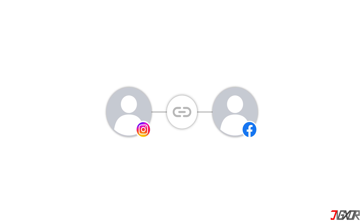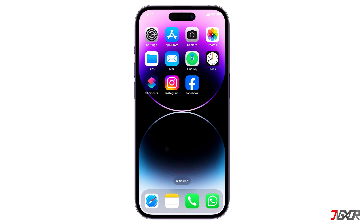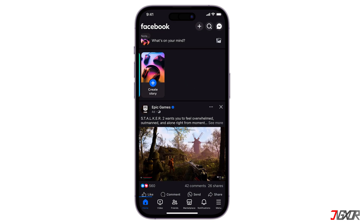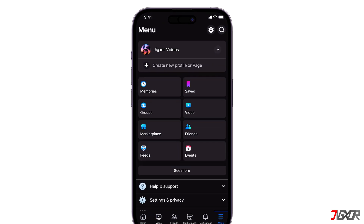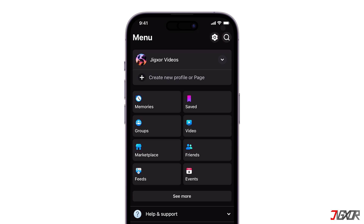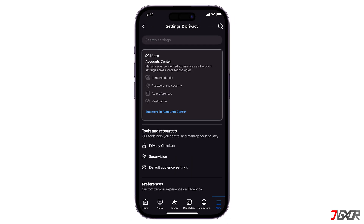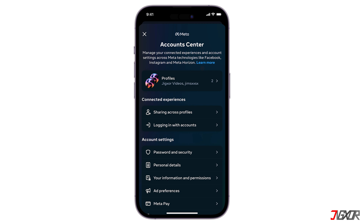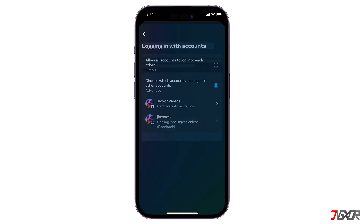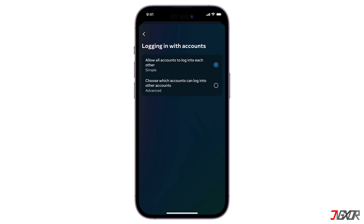If you haven't linked them yet, do so by going to Facebook settings. To do this, launch the app. Go to the menu below and tap on the gear icon above to go to Settings and Privacy. Proceed with Meta Account Center and click Logging in with Accounts. From the options, select Allow All Accounts to Log Into Each Other. This enables multiple user accounts on a device or system to share the same login credentials.